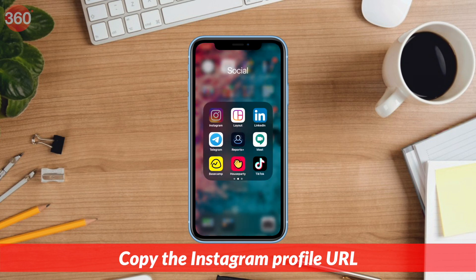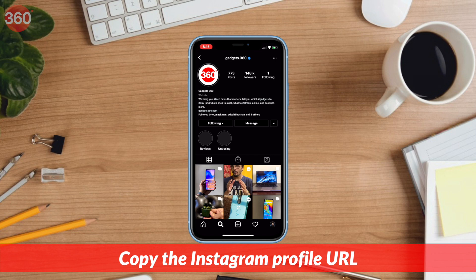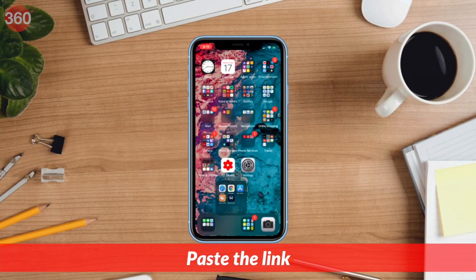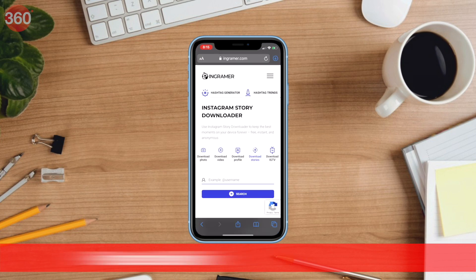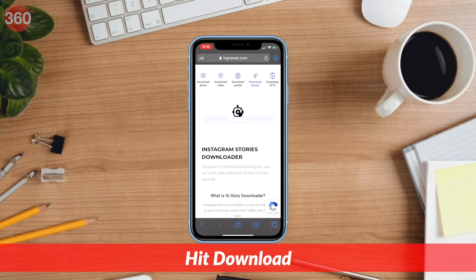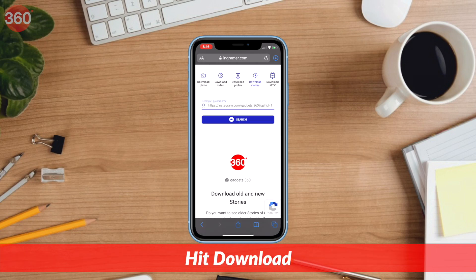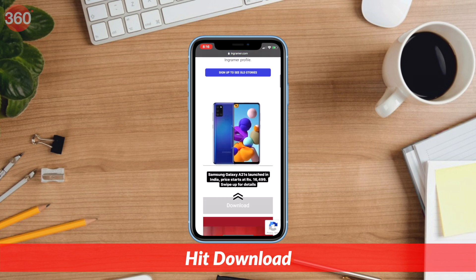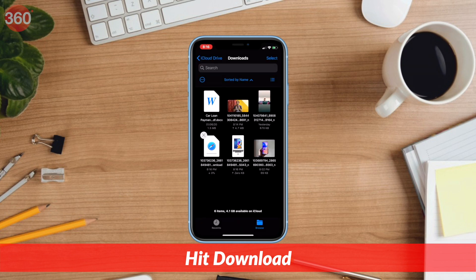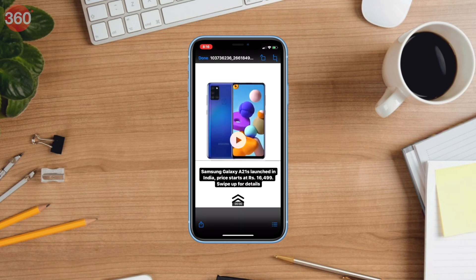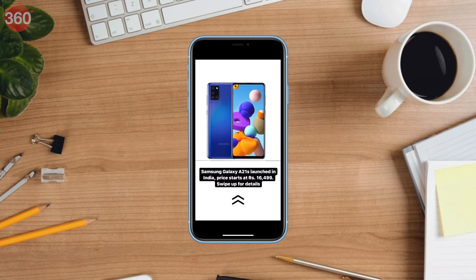Go to the desired Instagram profile and copy their profile link. Come back to the website, paste the profile link and hit search. After that, below you will be able to see the current stories as well as the old highlights. Simply tap download from under the post which you wish to store on your phone. The process remains the same on your computer as well.